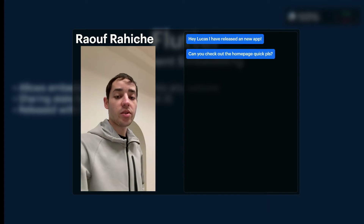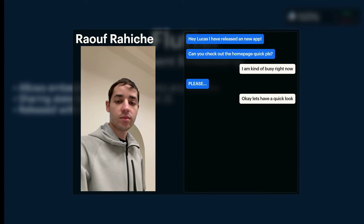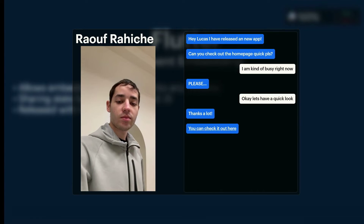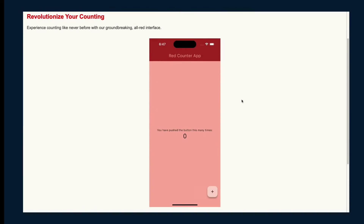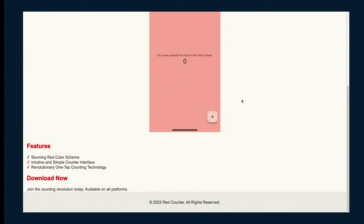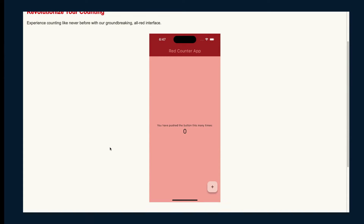So Raouf just called and sent me a webpage — let's have a look. Red counter. This looks very interesting; it has some nice features. But I think we can take this a step further. As I said, we can take any app that supports web build and put it into the website. So let's do that.